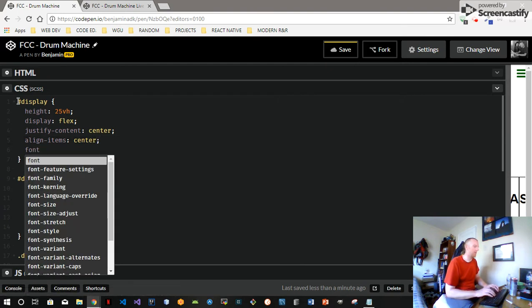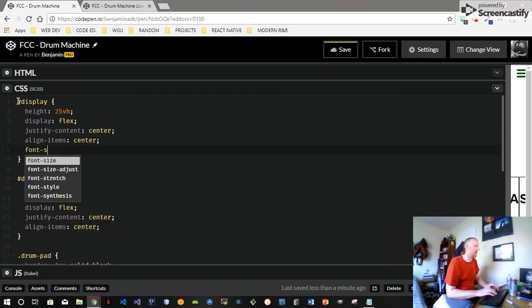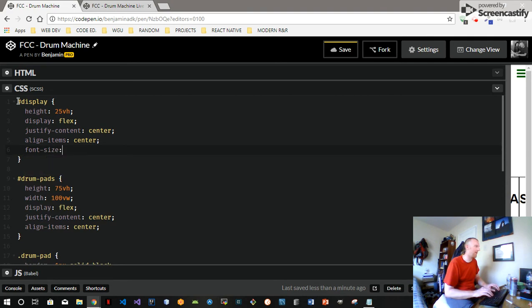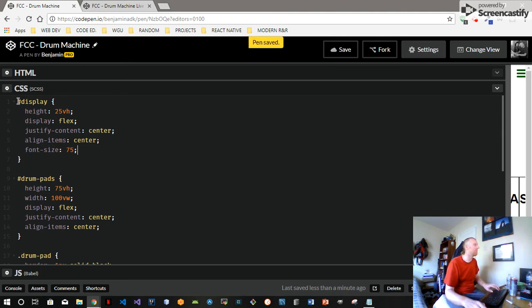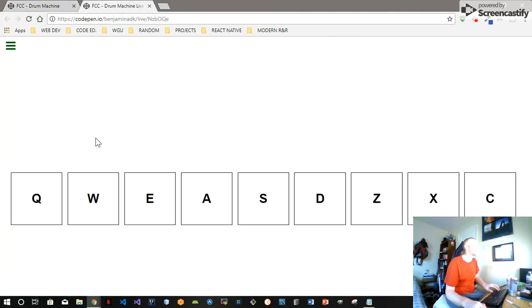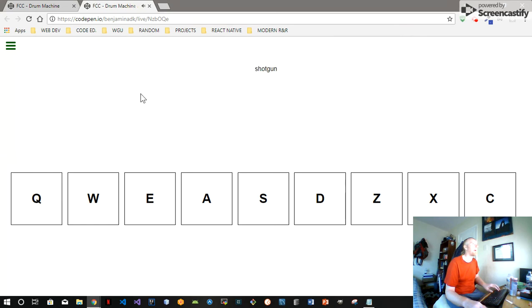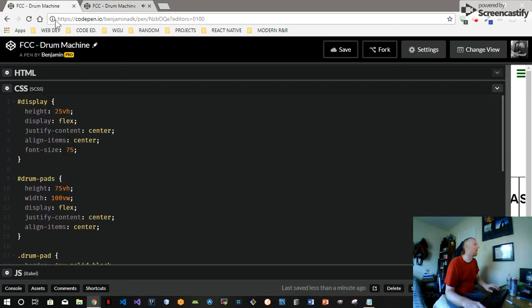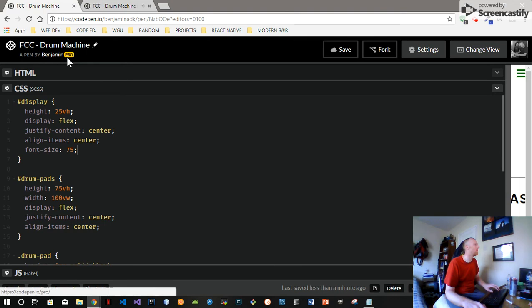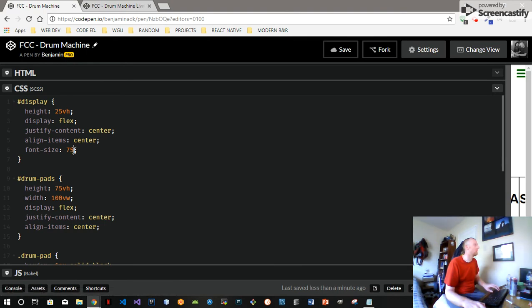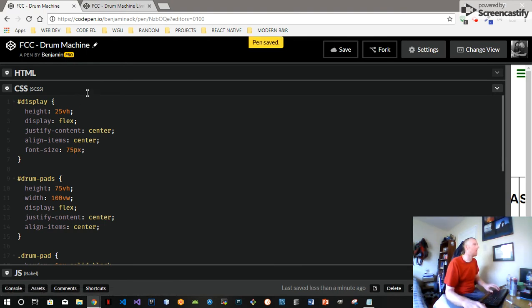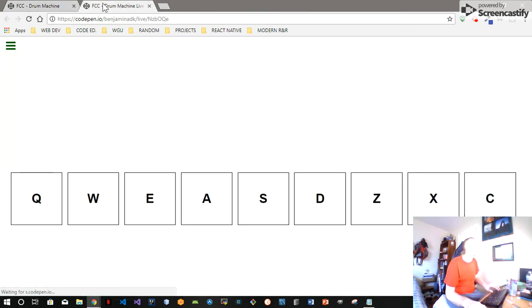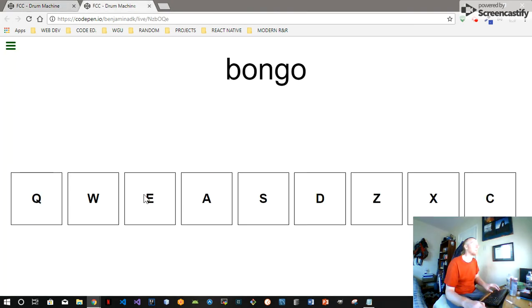We'll go font size, I don't know, 75. That should be better. I've got pixels, there we go.